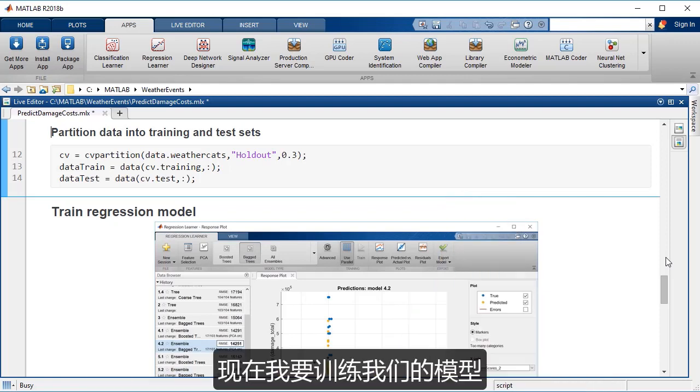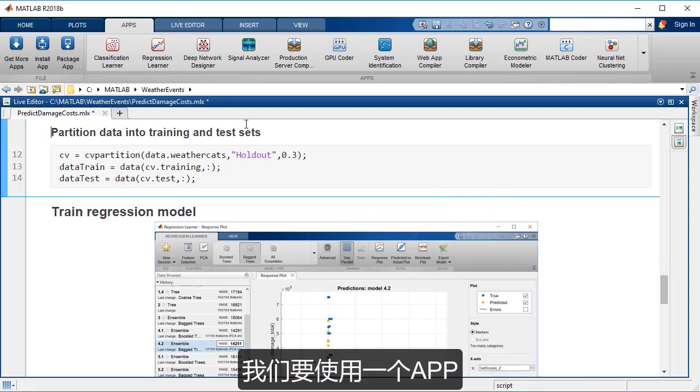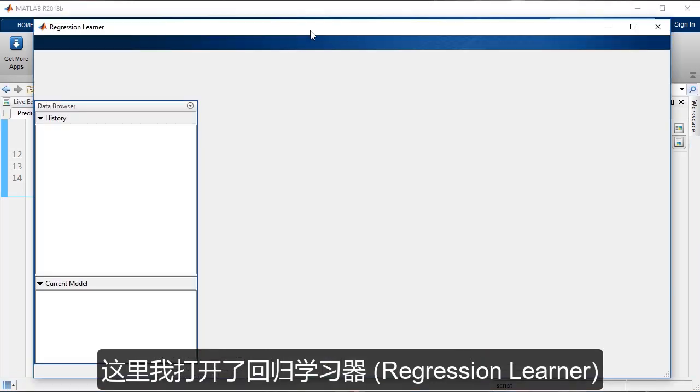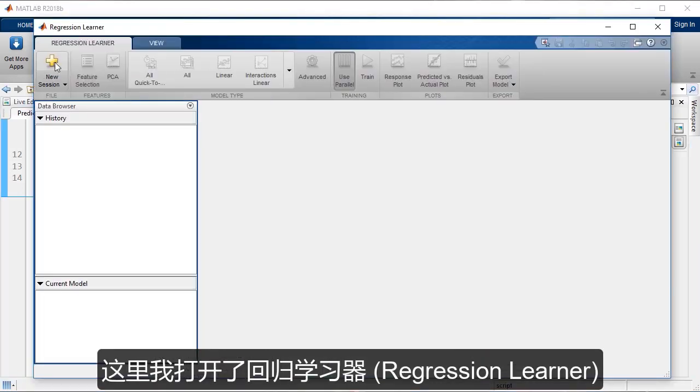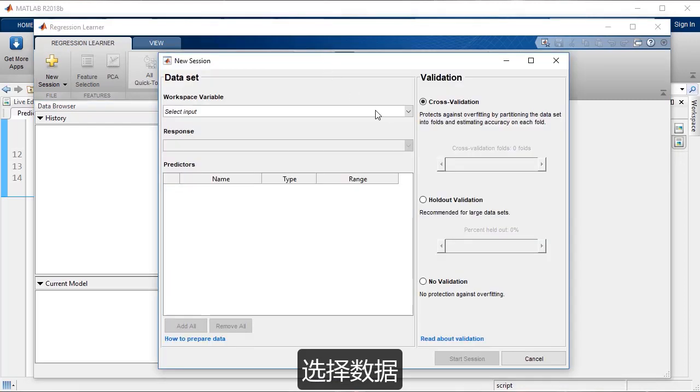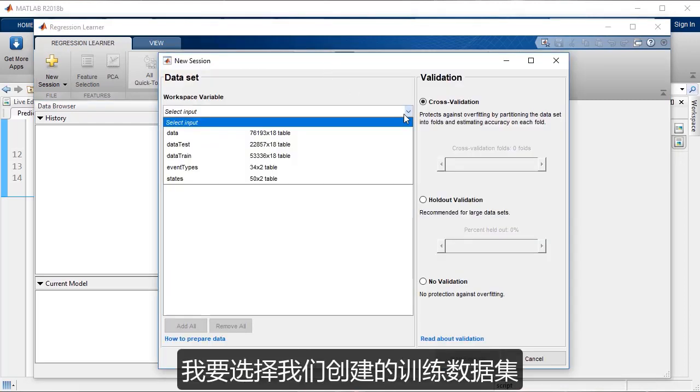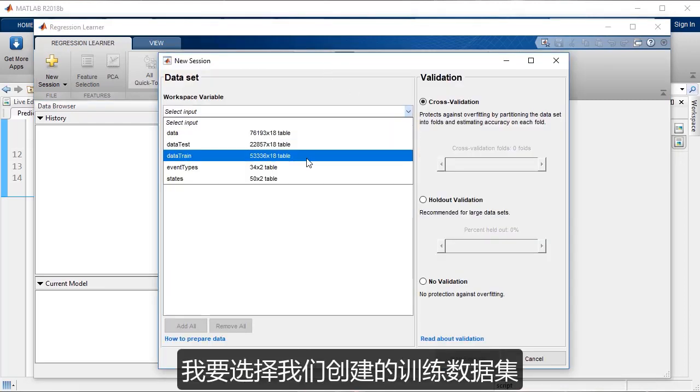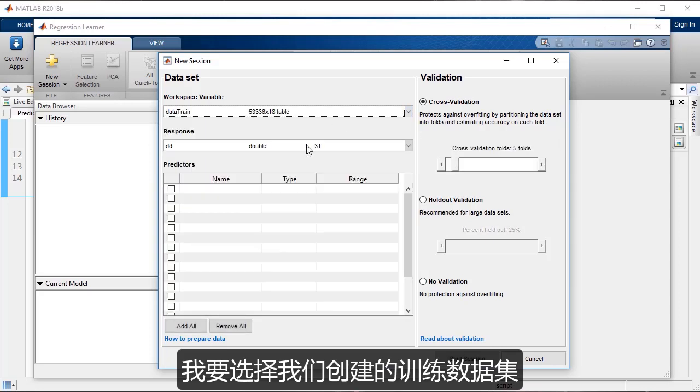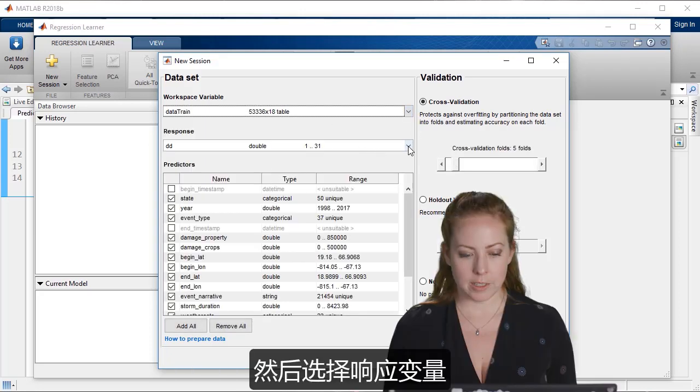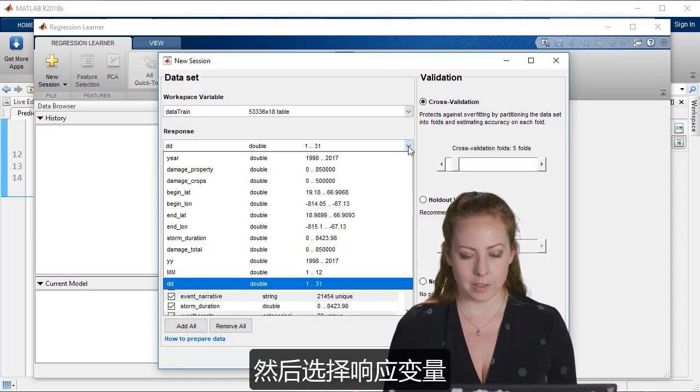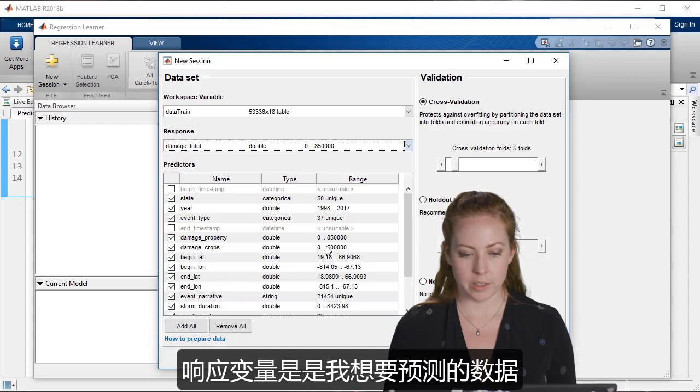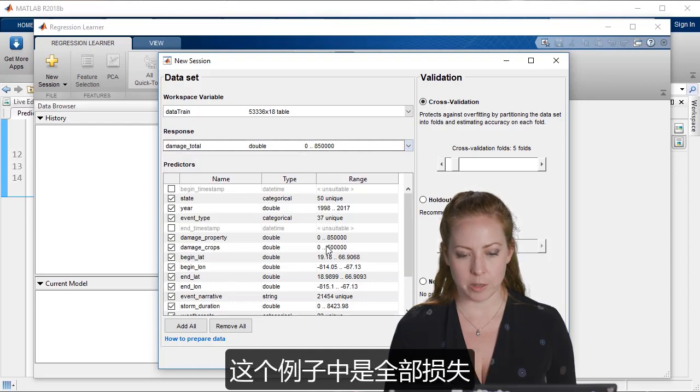So now I'm going to train our model and we'll use an app. And so here I opened the regression learner and we'll select the data. So I'm just going to select the training data set that we created. And I want to select the response. So that's what I'm trying to predict, which is our damage total.